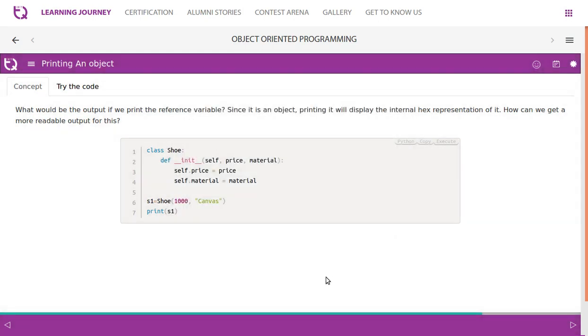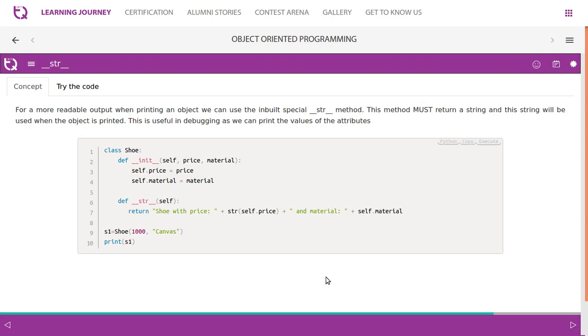How can you make it more readable is the question. For a more readable output when printing an object, we can use the inbuilt special __str__ method. This method must return a string, and this string will be used when the object is printed. This is useful in debugging as we can print the values of the attributes.